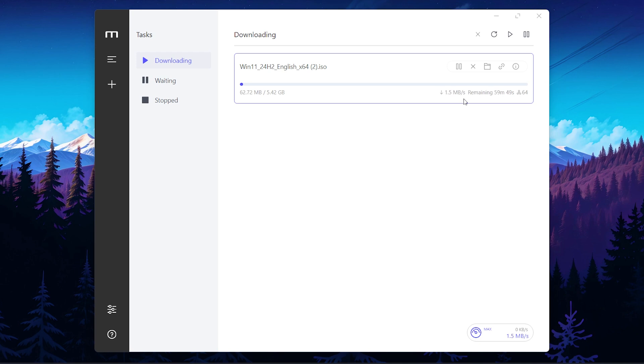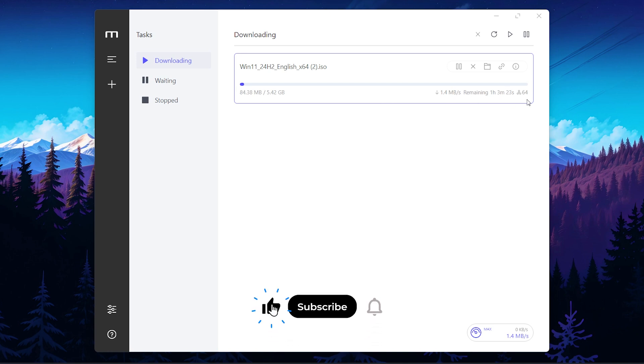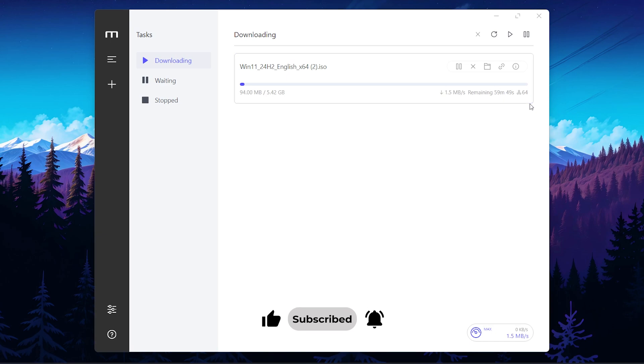So guys, that's it for today. I hope you enjoyed this video. If so, hit the big red subscribe button and the notification bell. Like and share this video with your friends. If you have any questions, comment down below. Thanks for watching, and I'll see you in the next one.